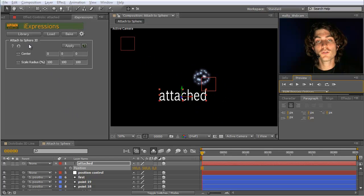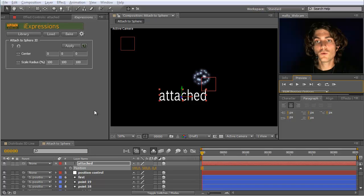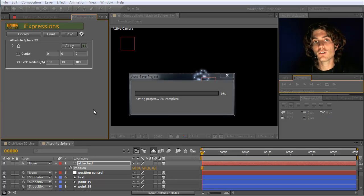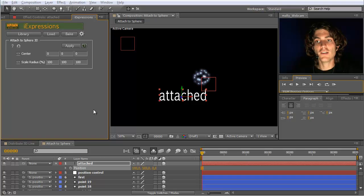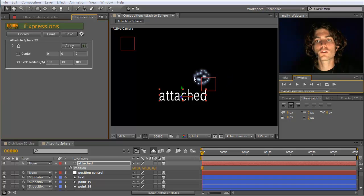The Attach to Sphere 3D expression allows you to move layers along the surfaces of spheres in very convenient ways. In other words, it changes the coordinate system such that it follows the shape of the sphere.